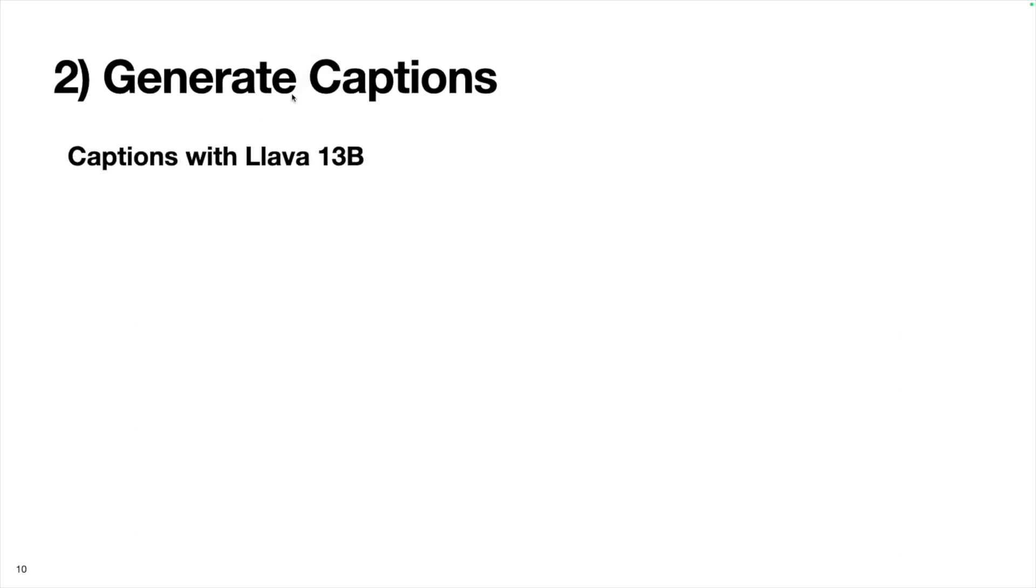So we have these training images, the next thing we want to do is generate captions. Although we could do this manually for each of the 20 images, just writing a caption, I took a different approach and use this multimodal language model called Llava 13B, which is available via the Replicate API. Basically, I'll go through each image one by one, pass it to this model, have it generate a caption and save that caption.